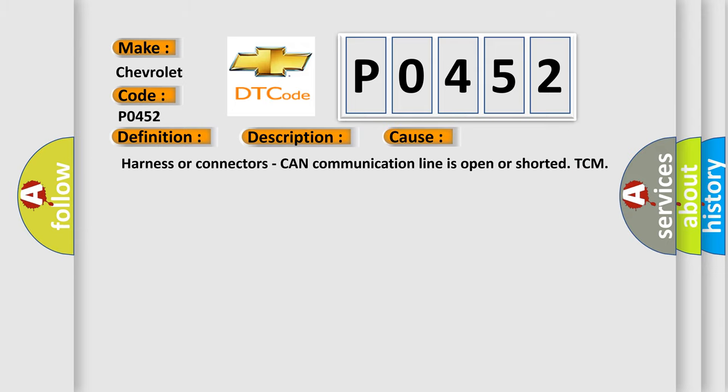This diagnostic error occurs most often in these cases: Harness or connectors, CAN communication line is open or short at TCM.